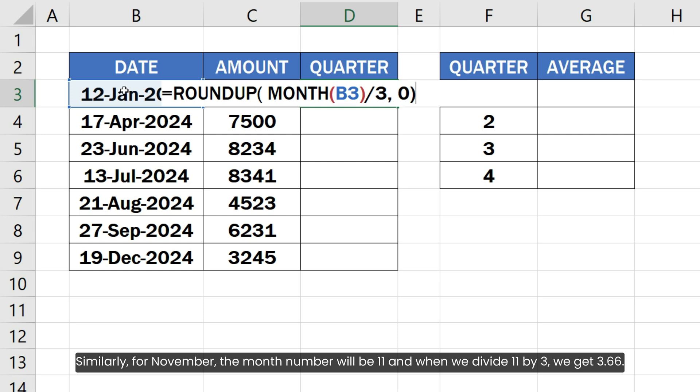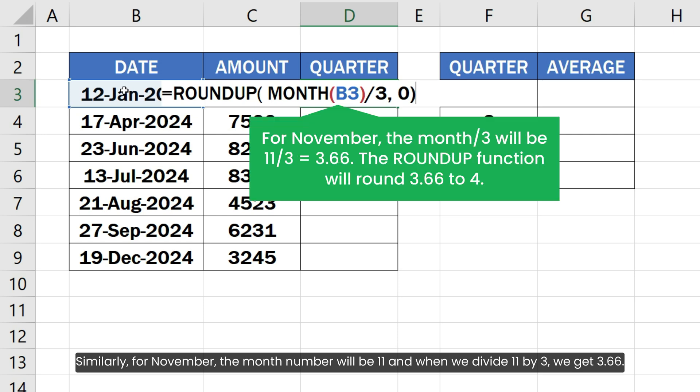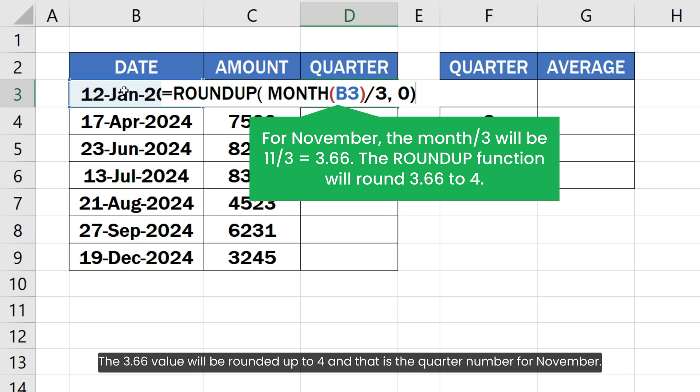Similarly, for November the month number will be 11 and when we divide 11 by 3 we get 3.66. The 3.66 value will be rounded up to 4 and that is the quarter number for November.